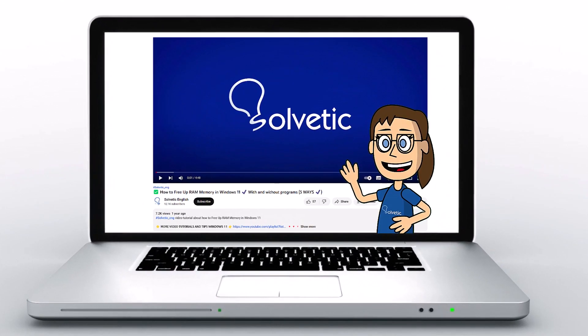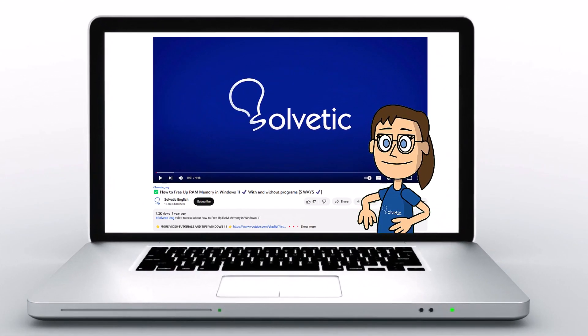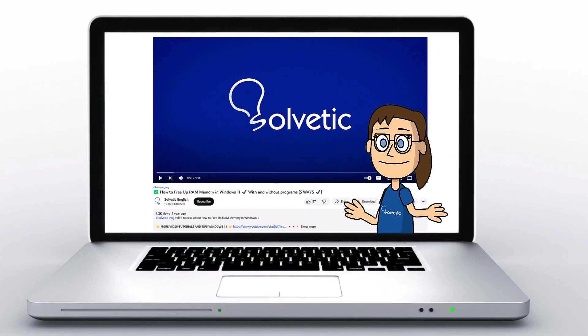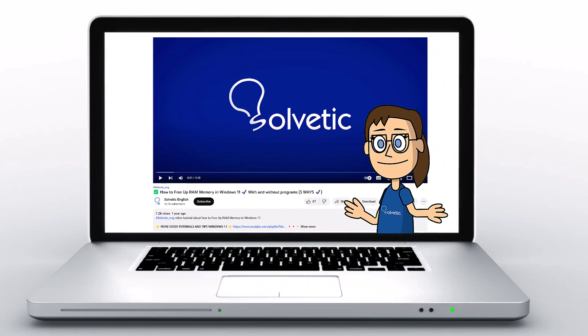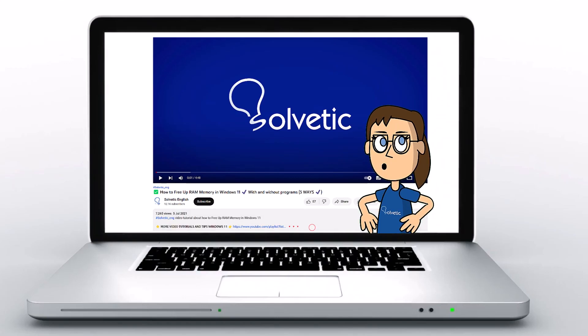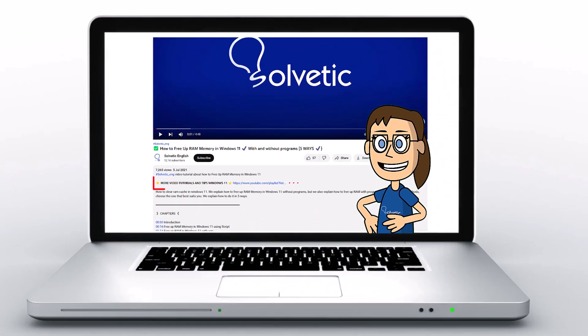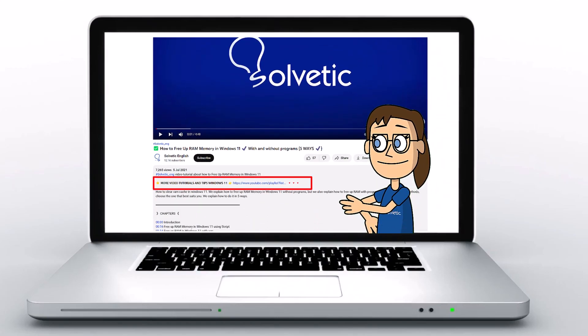Welcome to Solvetic, your channel to always learn technology easily. Below in the description you will find useful links we used in this video.